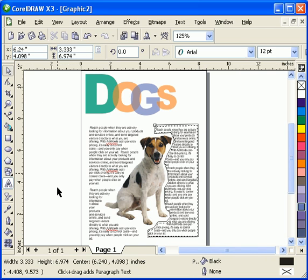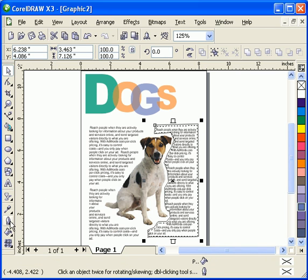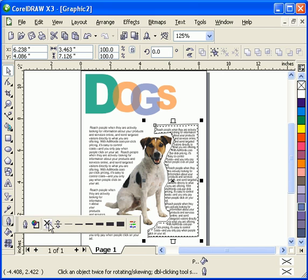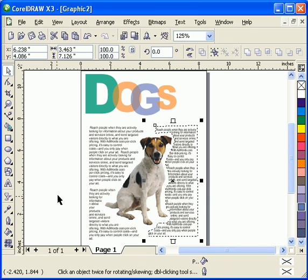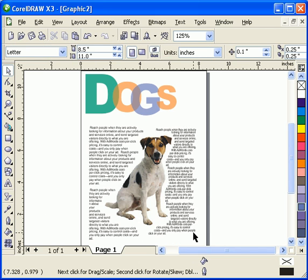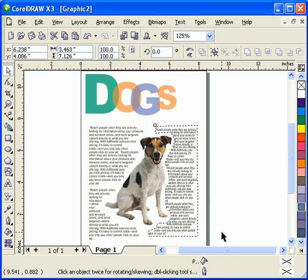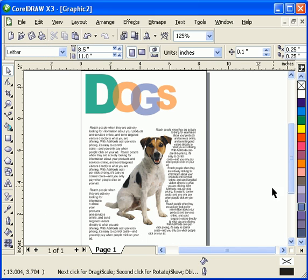Then I go to my outline tool and click on X for no outline. There you go.